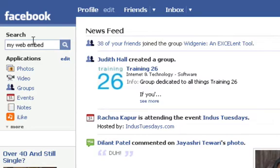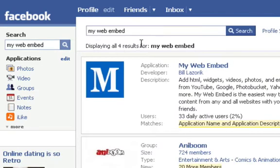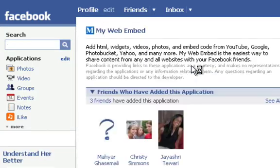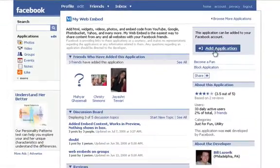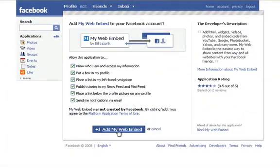If you search for it in the search box, you'll find it's the first link that comes up. Once you've found it, simply add application and add My Web Embed.